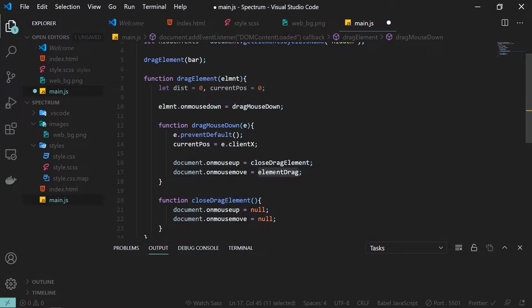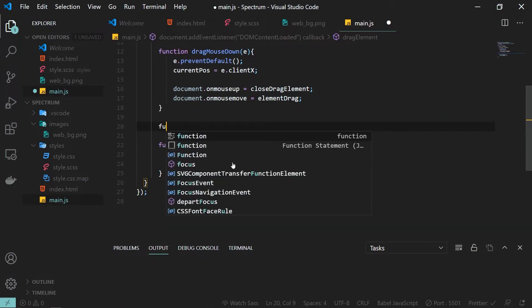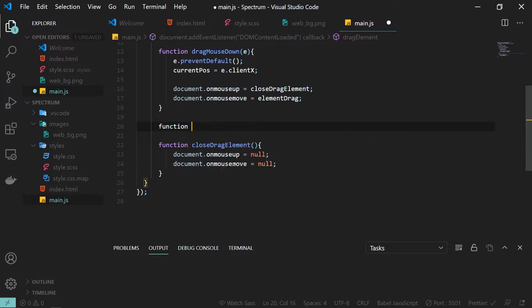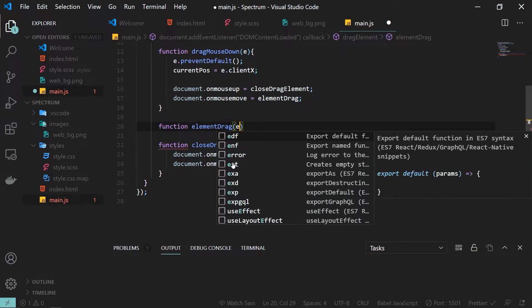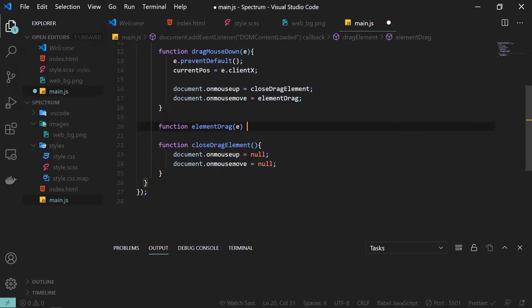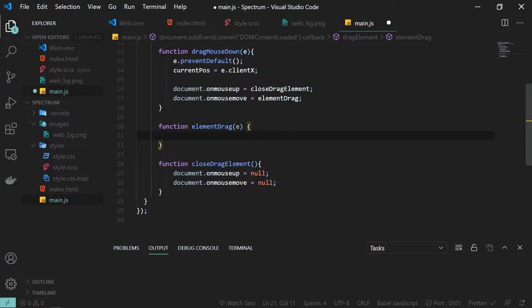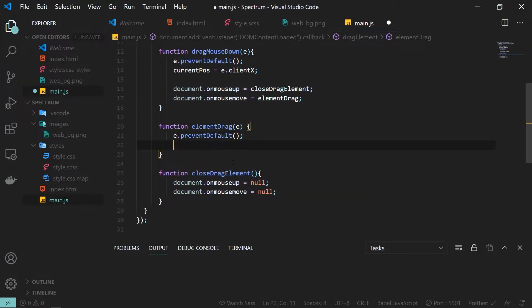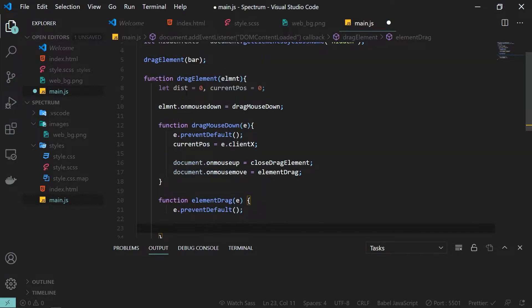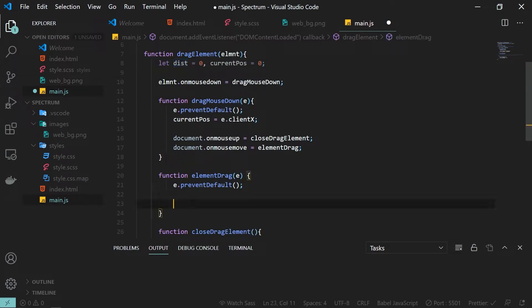Now I need to define the elementDrag function, which contains the core dragging logic. I'll call this function elementDrag, and it also takes the event as a parameter. Inside it, I call e.preventDefault to prevent any default behavior, and then I'll use the variables we defined earlier.